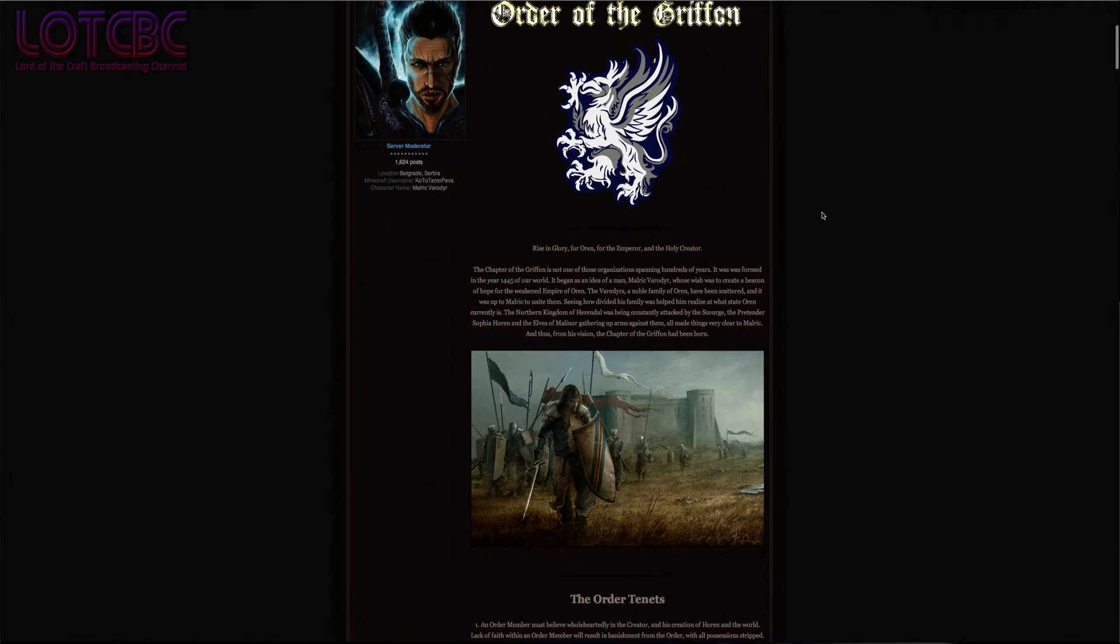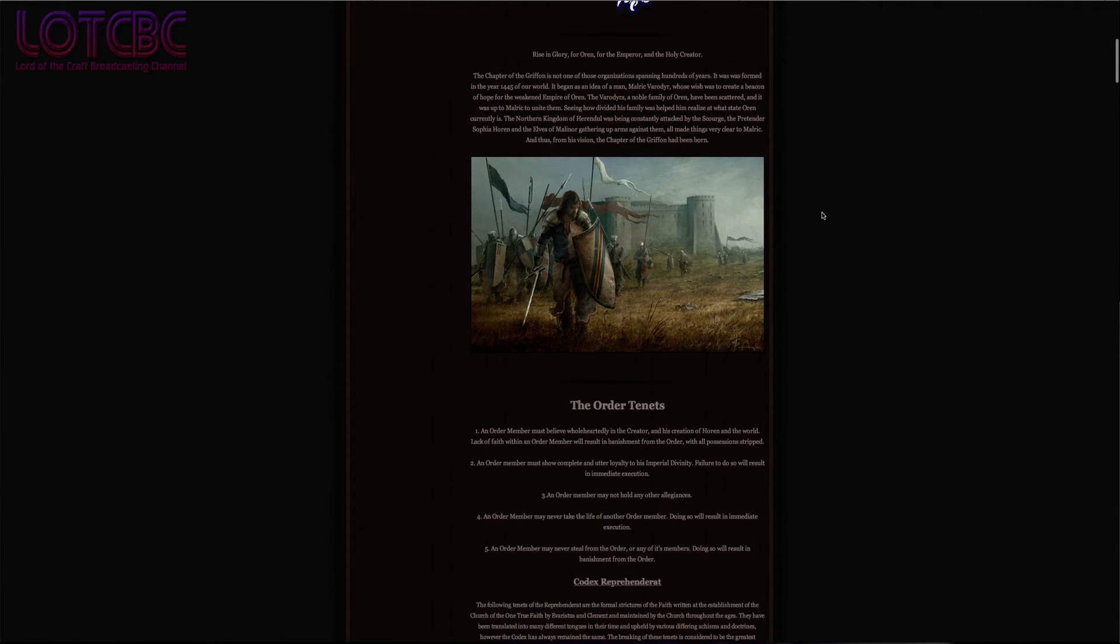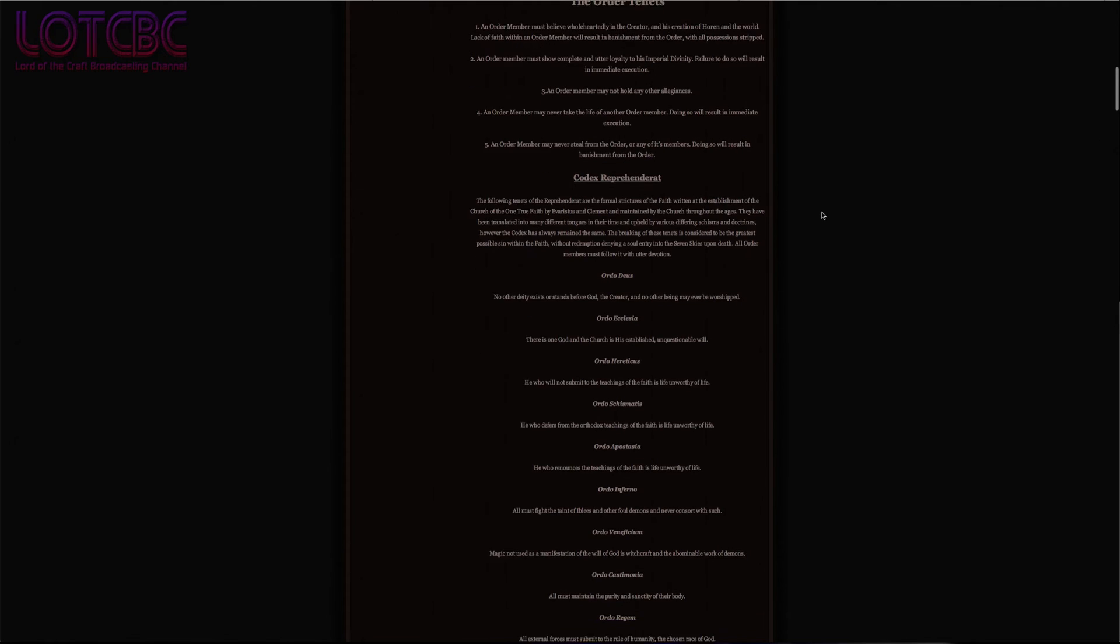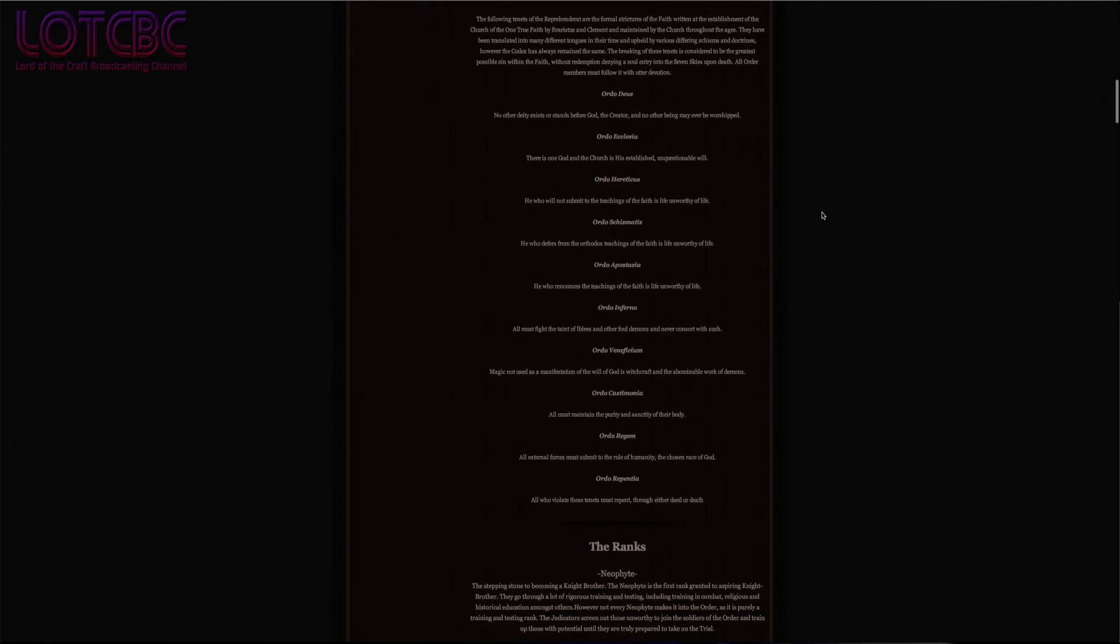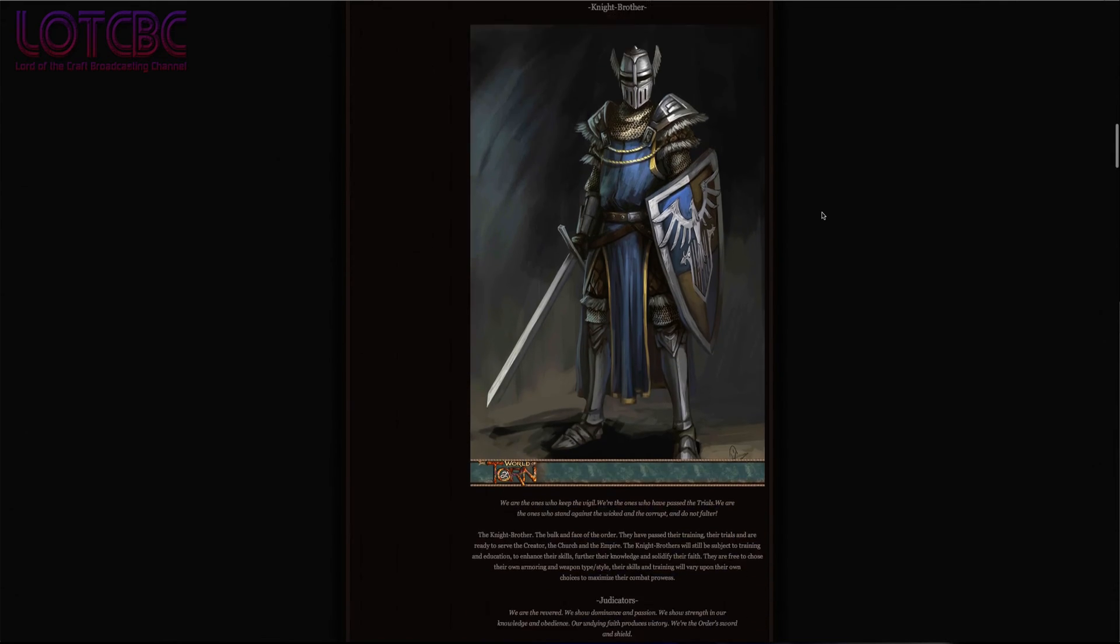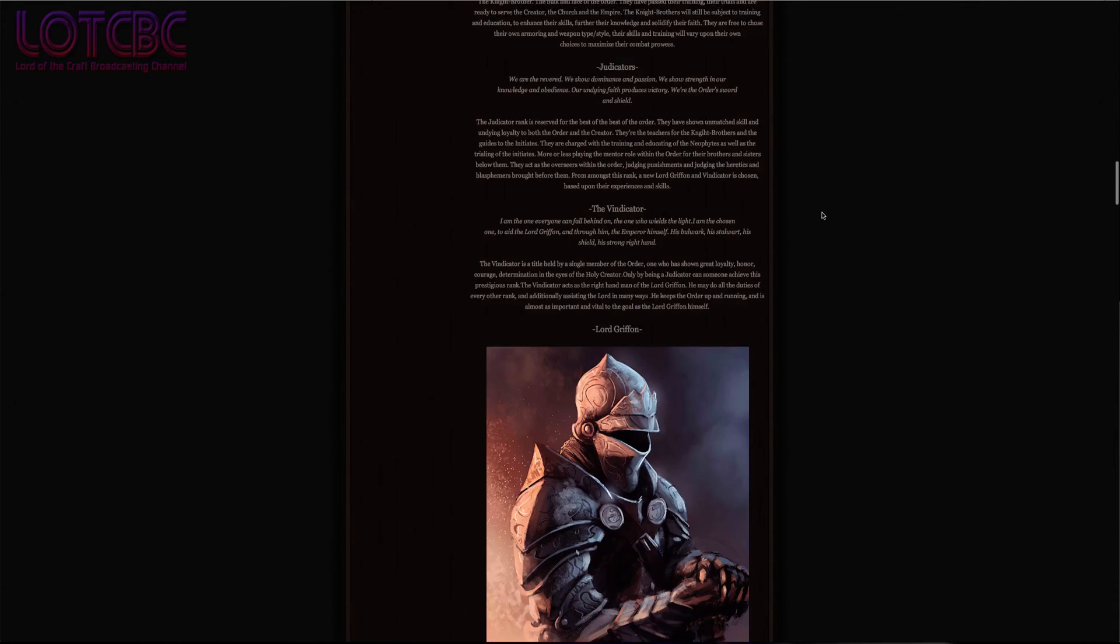And now onto roleplay news, with 89% more not Malinor! In the lands of the human race, a new holy order has emerged with the same principles as the old and infamous group, the White Rose. They are called the Order of the Gryphon and are now recruiting.